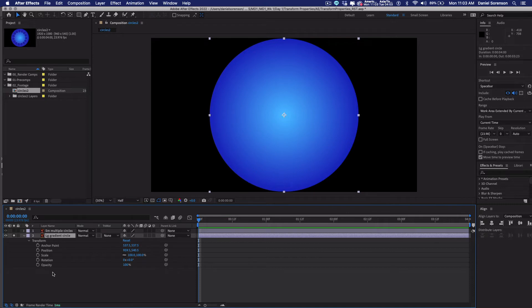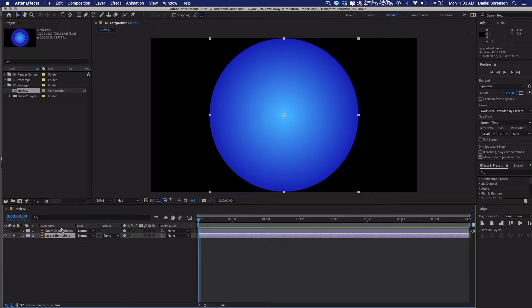But before we start animating anything, I want to make sure that the anchor point is dead center in each of my elements here. Even though when I created these in Illustrator, I used the align tools to center them in Illustrator, I've had issues before. When I've brought things in as a composition, when I started animating them, the anchor point, the point around which the layer is going to rotate, was not exactly the same for both of them. Slightly off. For this particular animation, they have to be exactly the same.